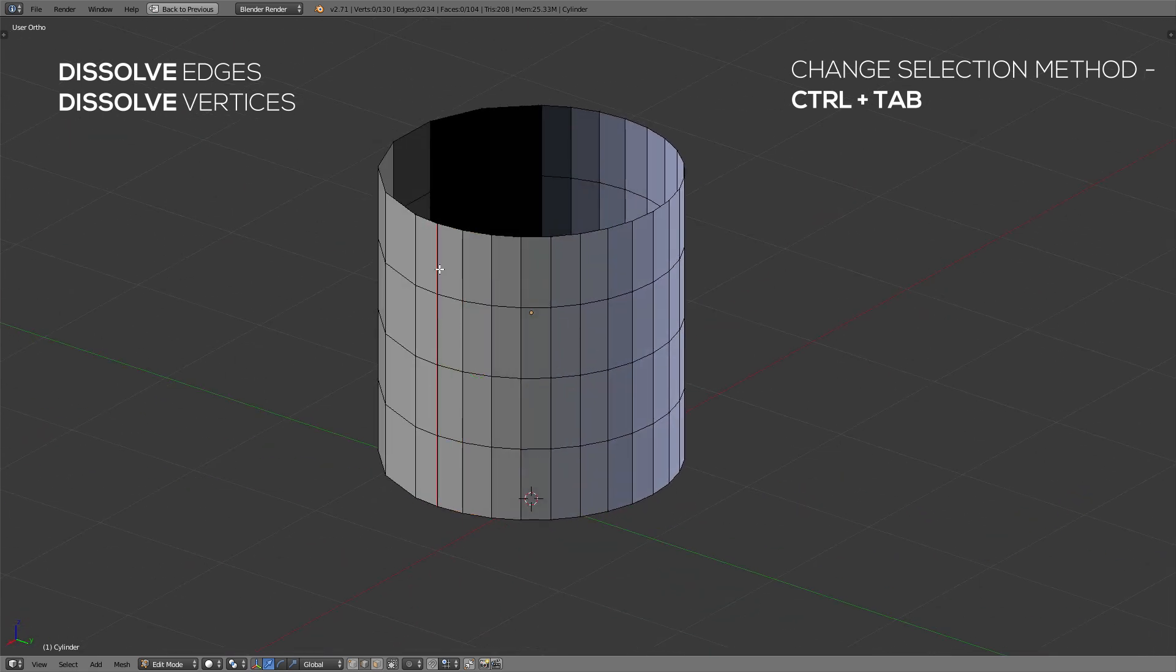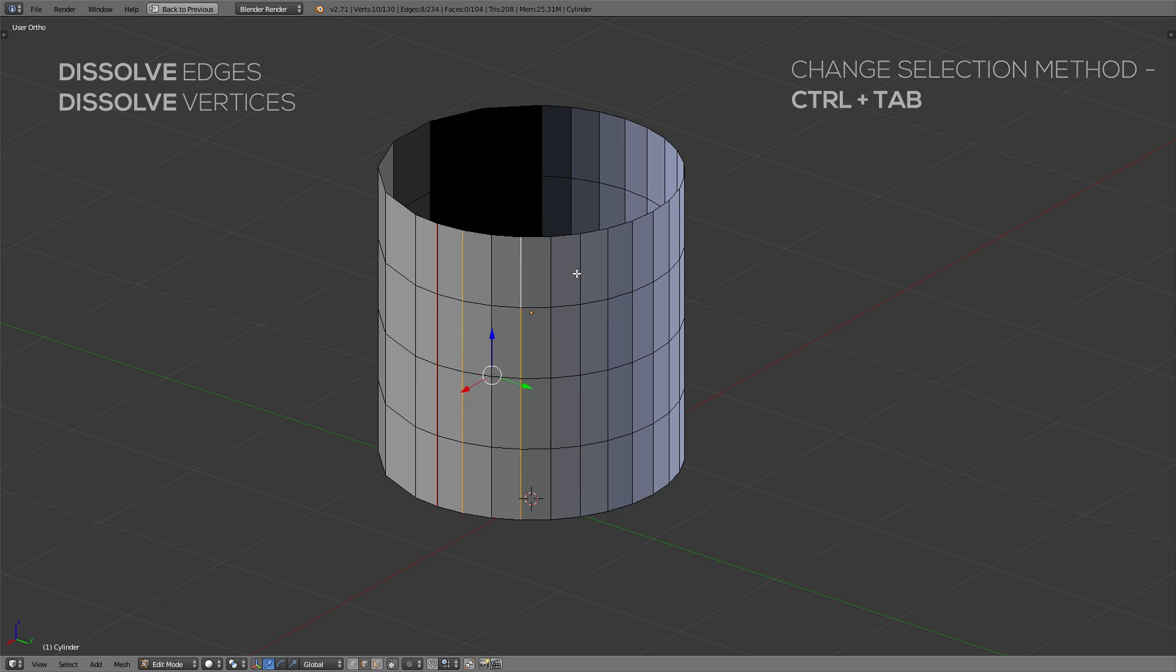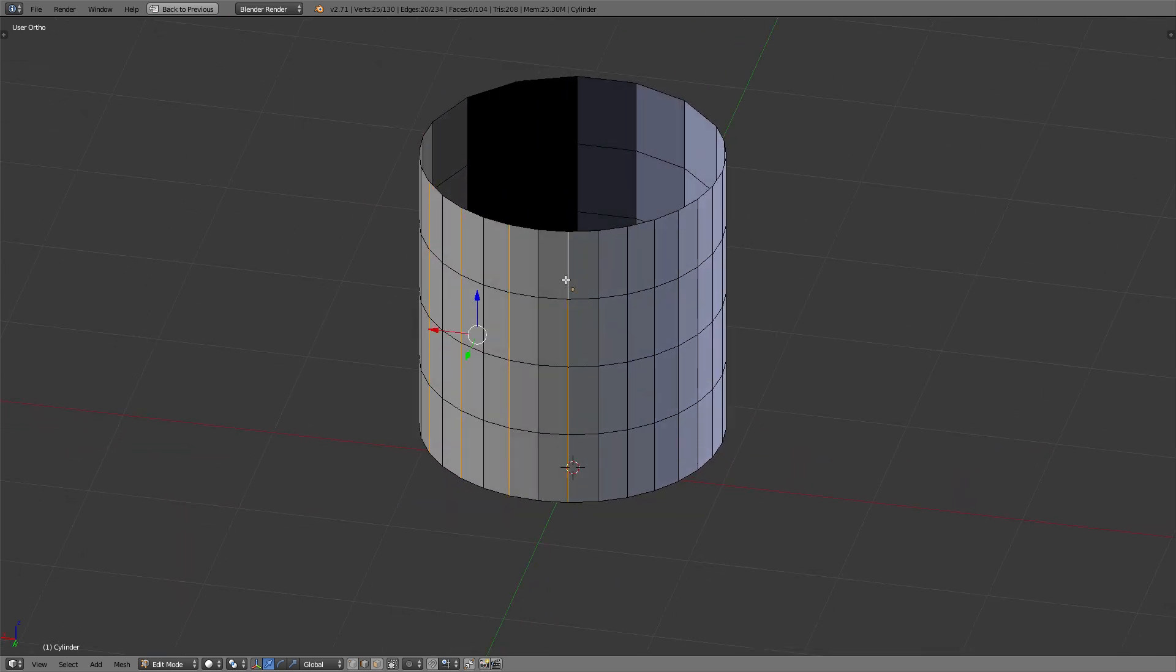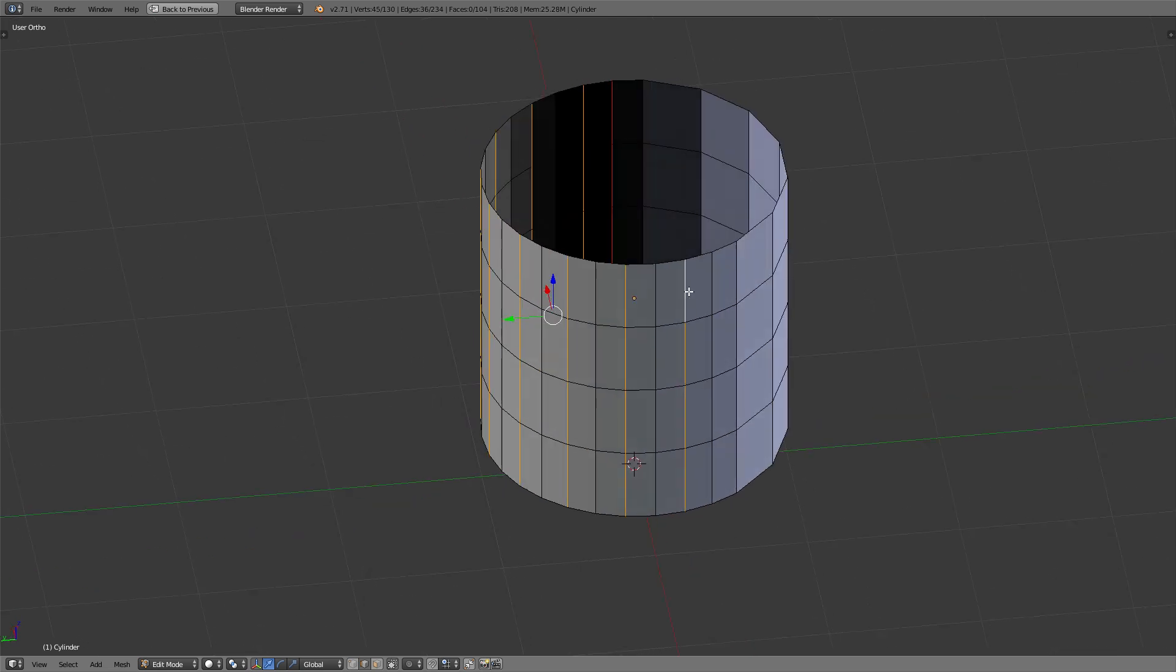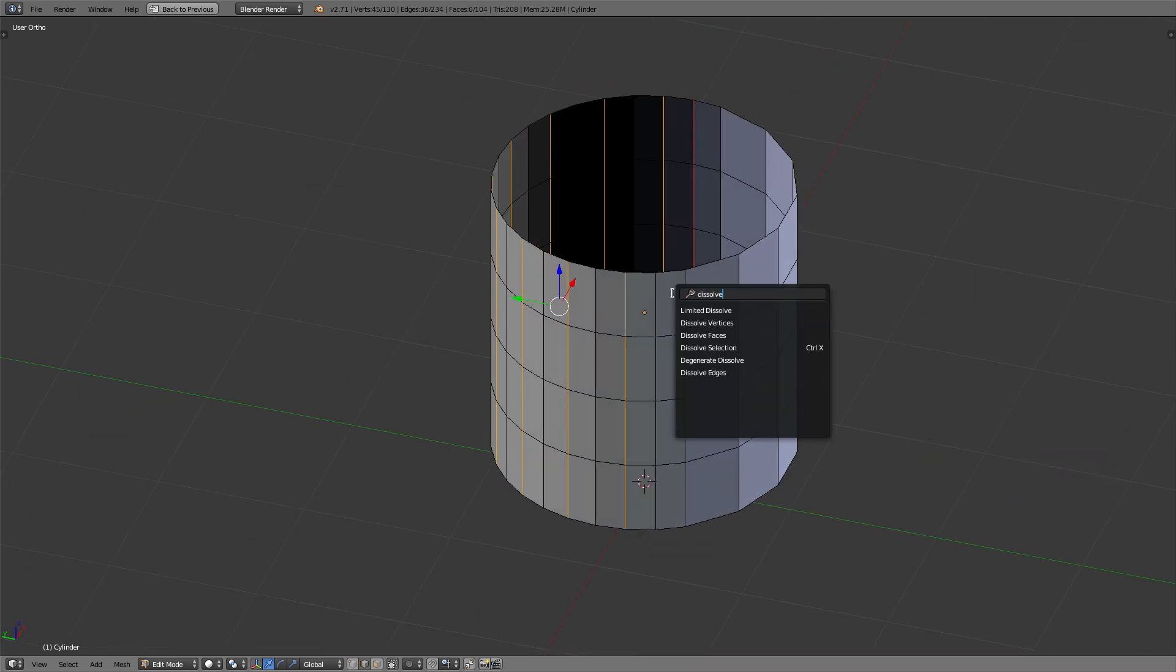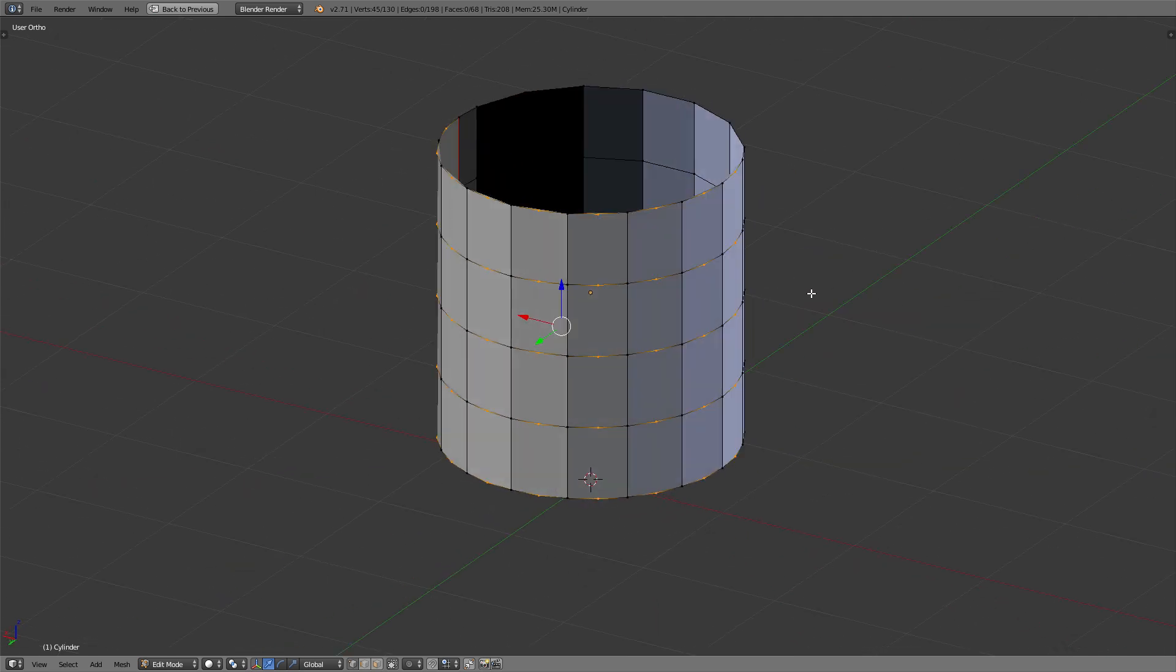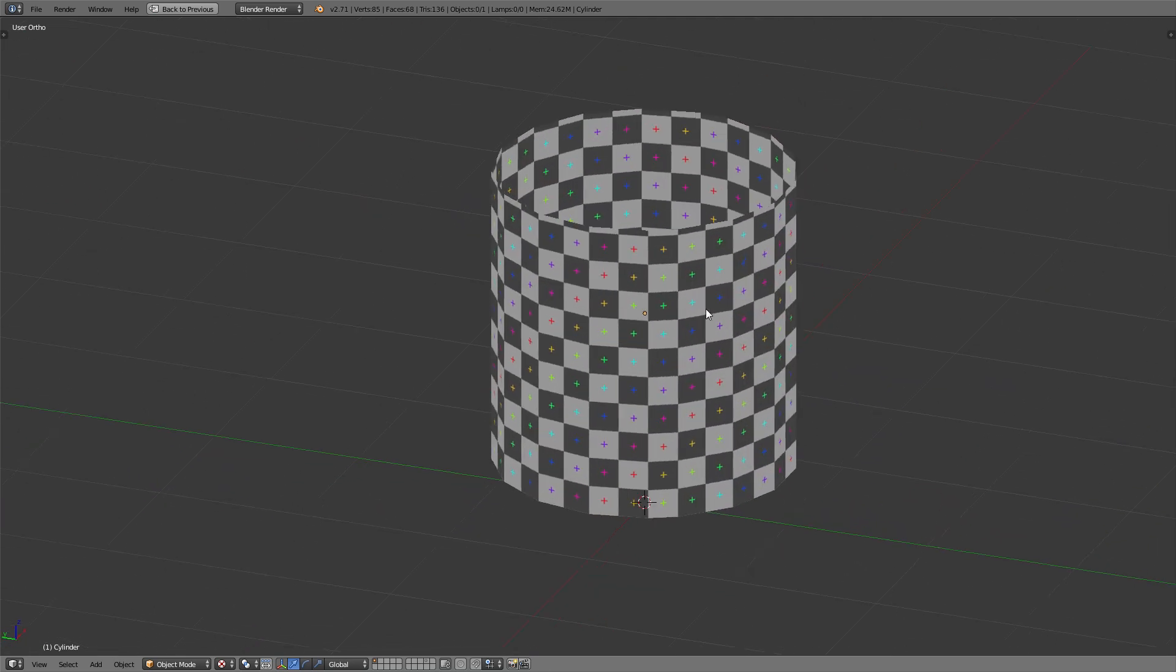So it's really those two simple steps to reduce your poly count by a lot. The first step will be used quite frequently in the asset creation tutorials, as when we create loop cuts, oftentimes we do this to create outward or inward extrusions. And basically those loop cuts are necessary then, but we can kind of delete them afterwards with this merging method.